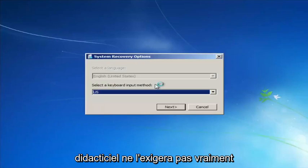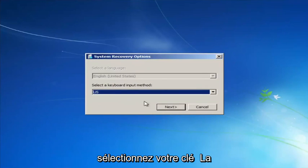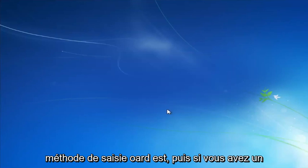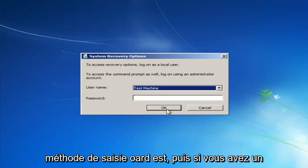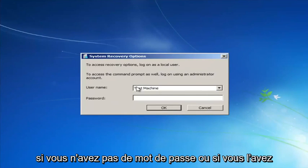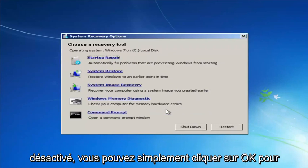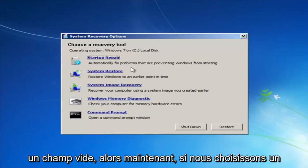But this tutorial is not going to require that. For System Recovery Options, select whatever your keyboard input method is. If you have a password on your computer, enter it here. If you don't have a password or you've disabled it, you can just click OK for a blank field.